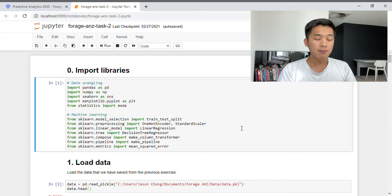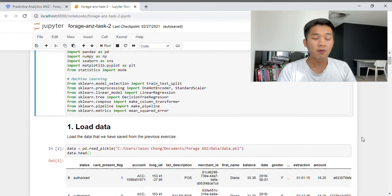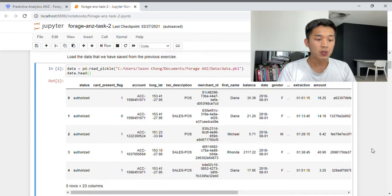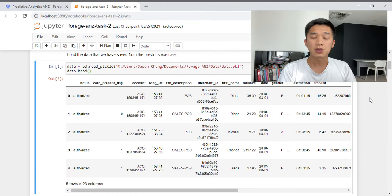In the next group of libraries, labeled Machine Learning, I won't go through these individually but I will briefly explain what they do as we encounter them later in the workbook. Now we're going to load the data file from our previous exercise into our current workbook and print out the first five rows of the data frame. Recall that each row represents a single transaction made by a particular customer — so these are the first five transactions.